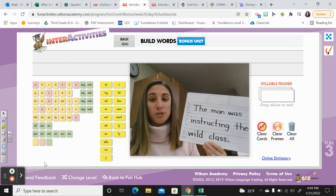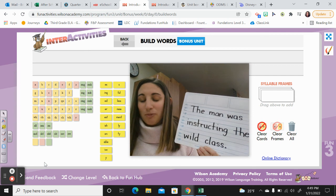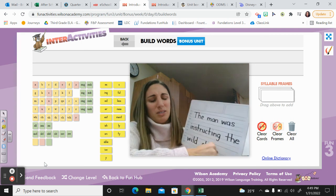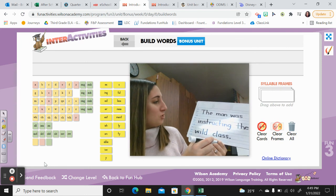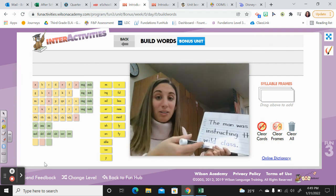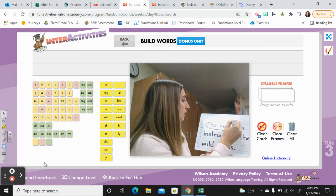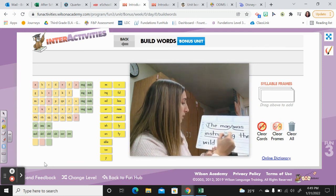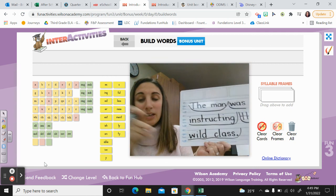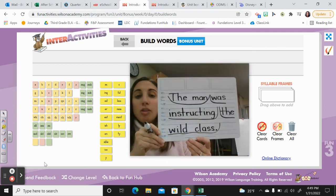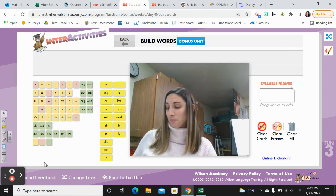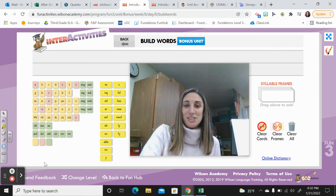So when we go to scoop this into meaningful phrases: the man was instructing / the wild class. I picked three scoops. Maybe some of you did two scoops: the man was instructing the wild class. Hopefully it sounds natural. All right, third grade, that's all I have for you today. Nice work, and I'll see you next time!